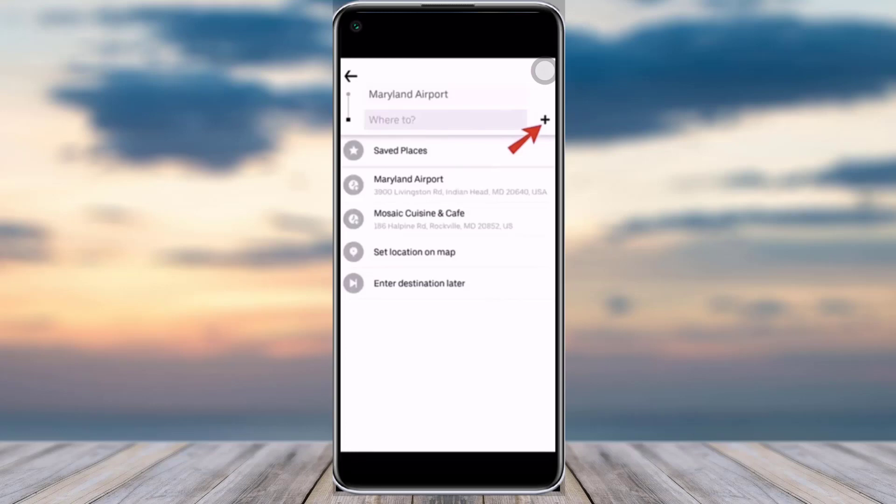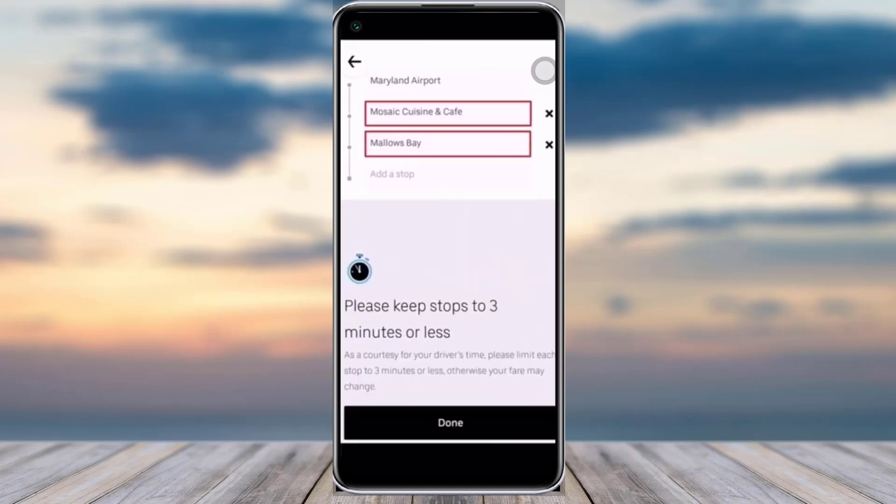First of all, go ahead and open your Uber app, then tap on the destination option. Enter your destination and you will see a plus icon beside it. Go ahead and tap on that plus icon — this will open an interface where you can add your location or destination.